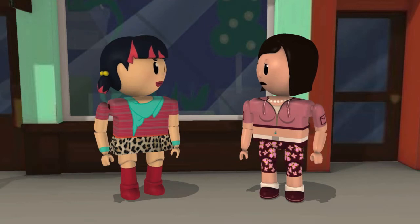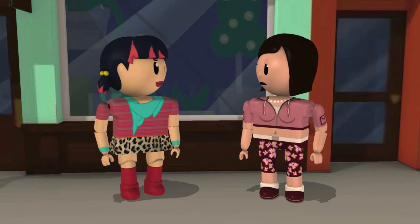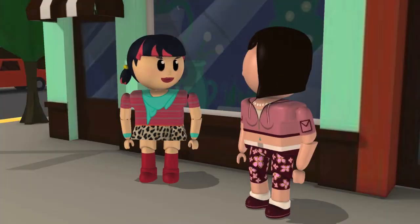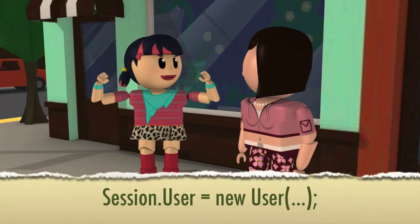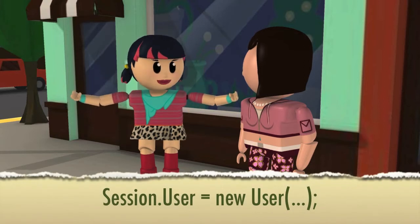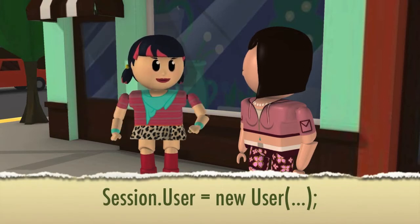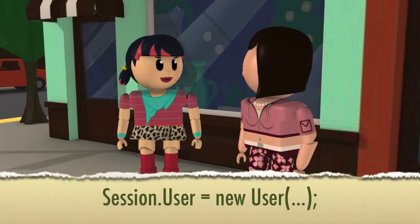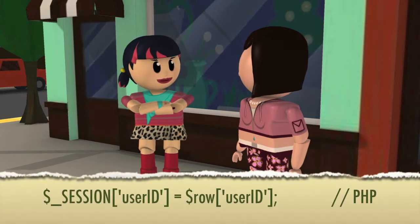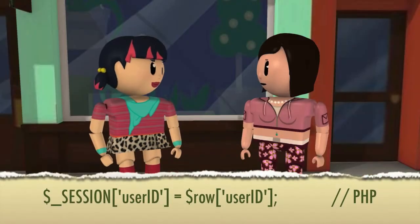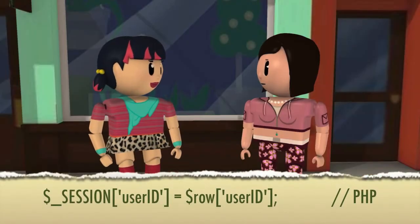What kinds of stuff can I put in my session variables? Some languages let you save objects to your session, but some languages won't let you save anything more than strings and numbers — like a user ID, user name, and email address.